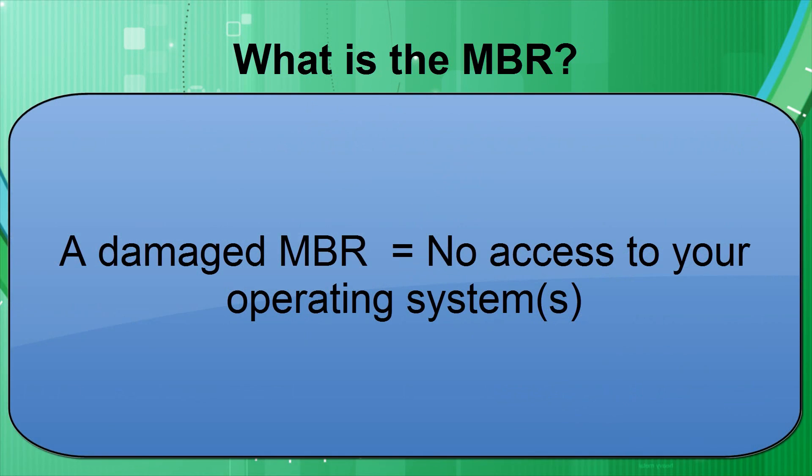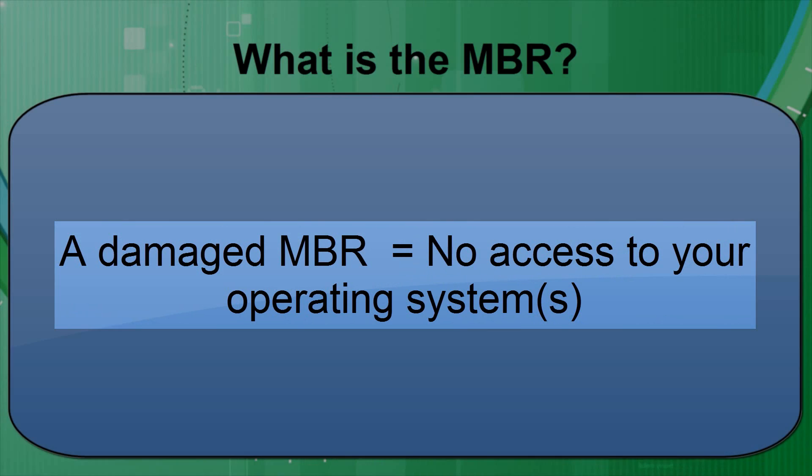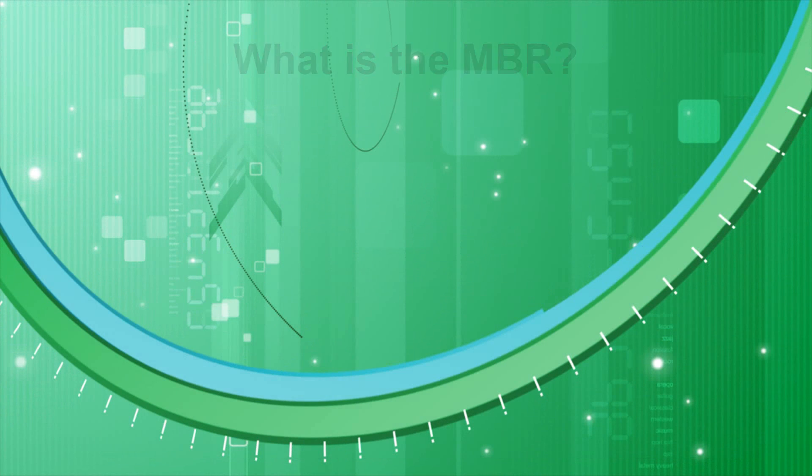So essentially, if the MBR gets damaged or broken, you may not be able to load into any operating system.